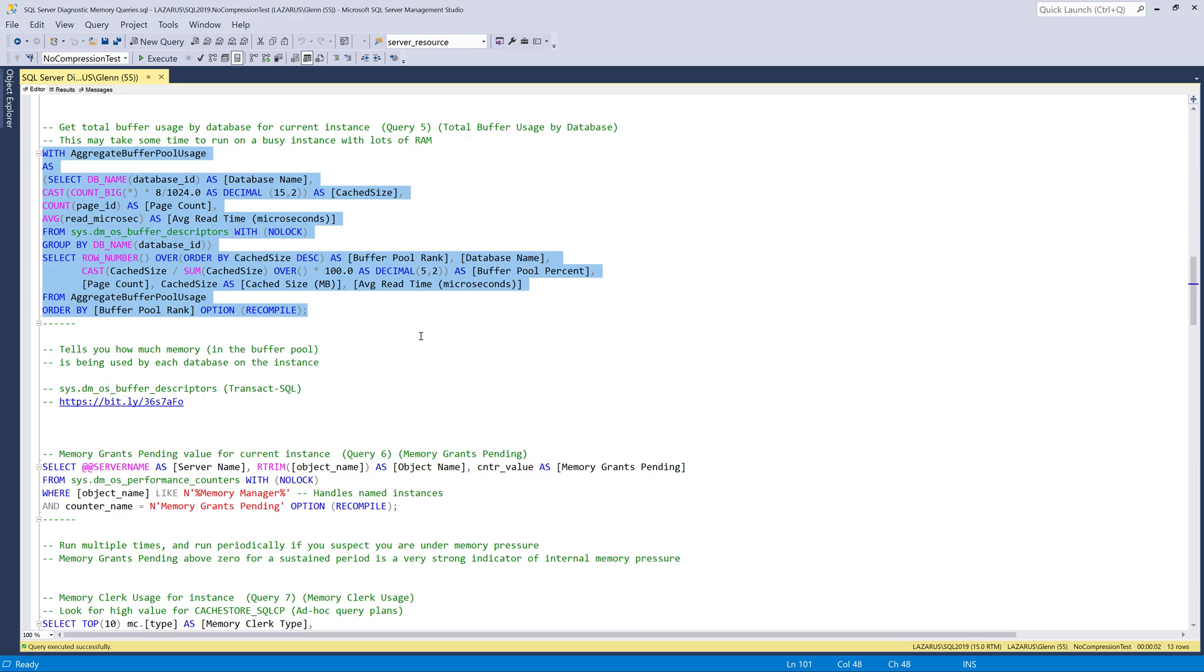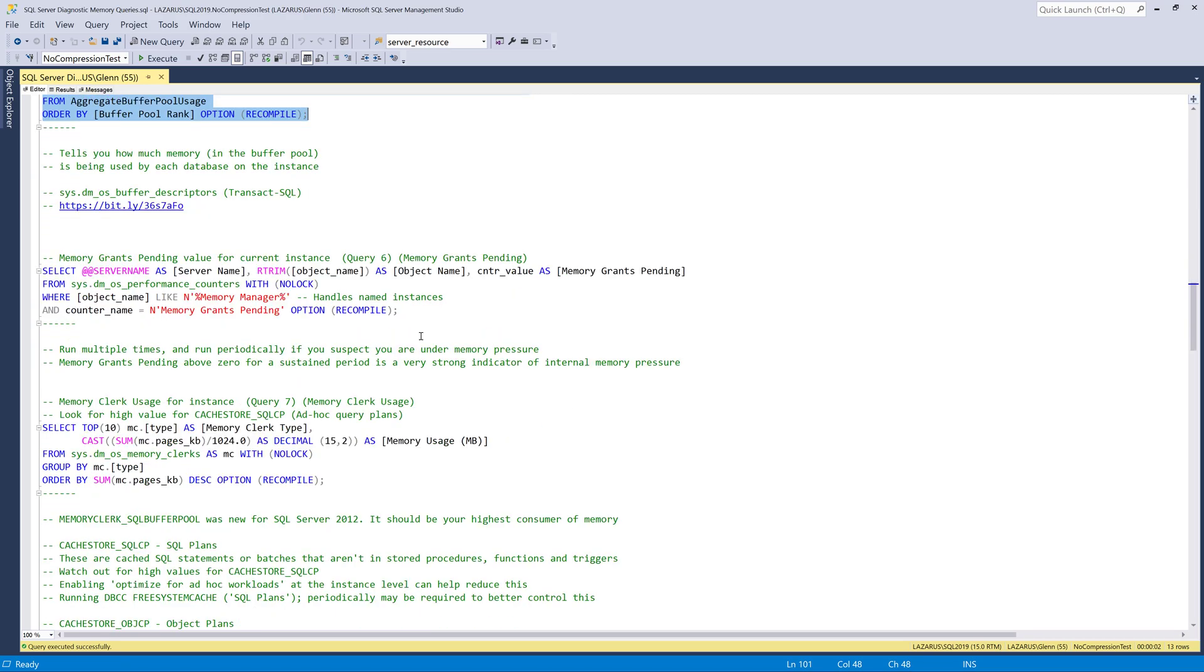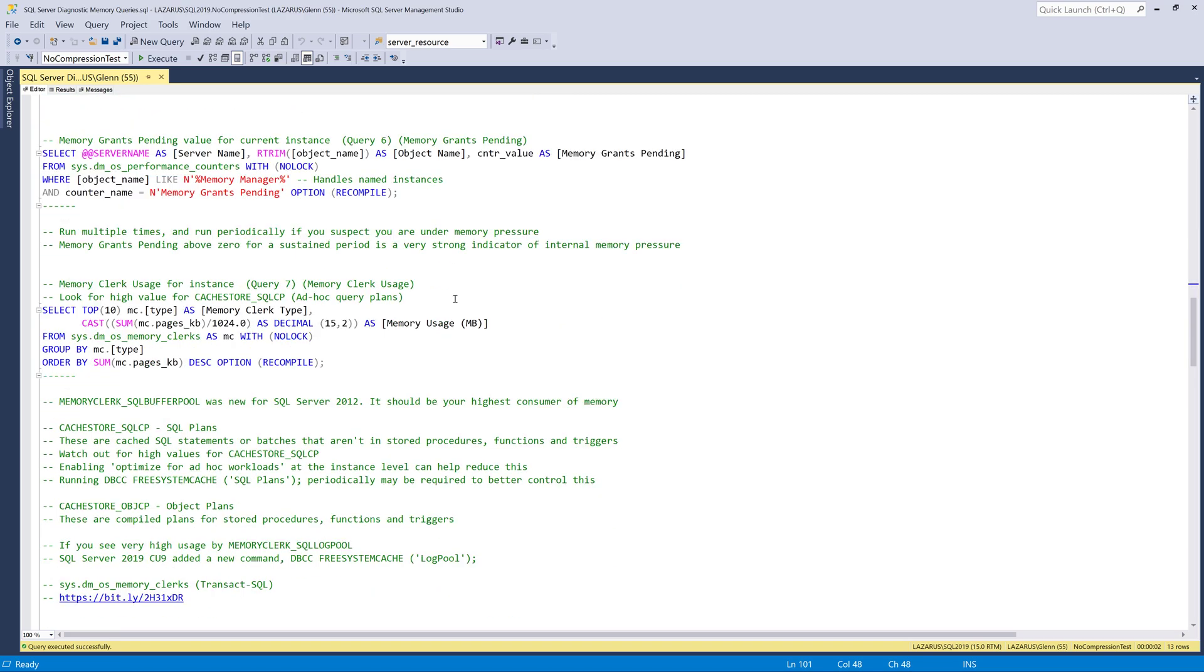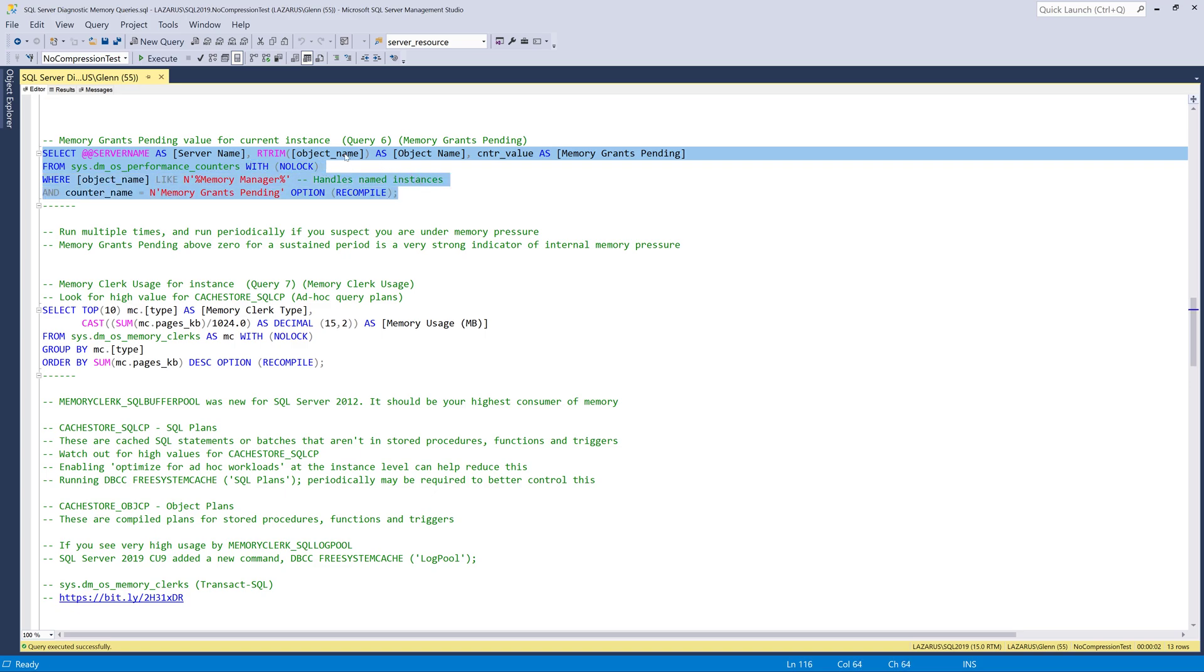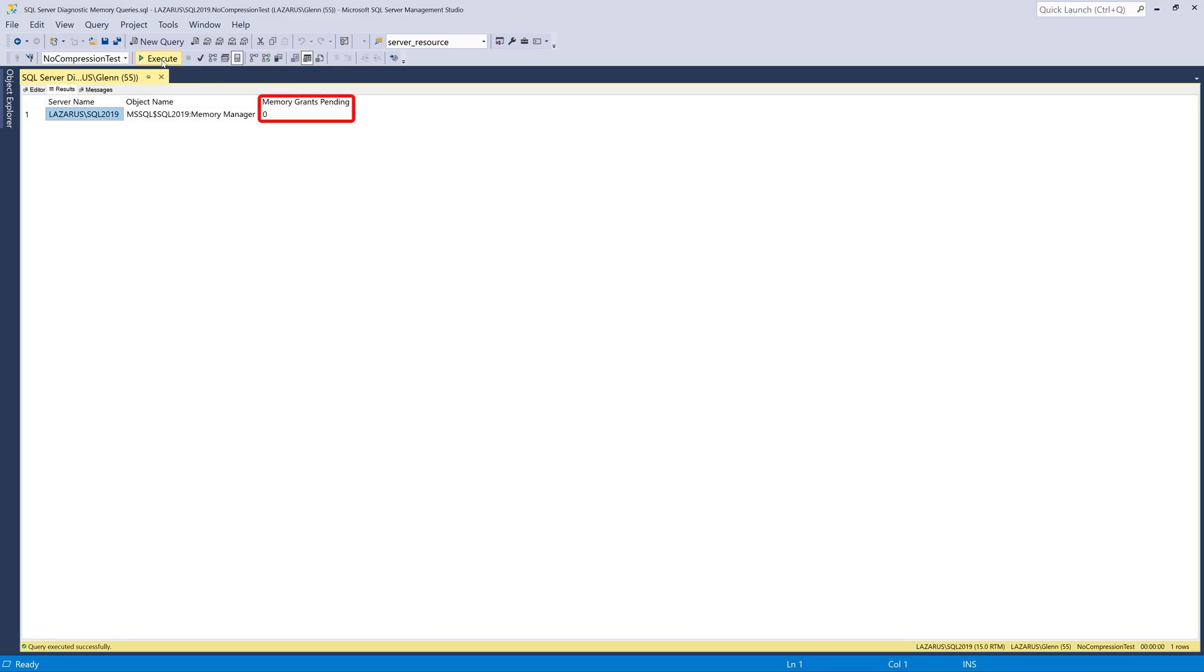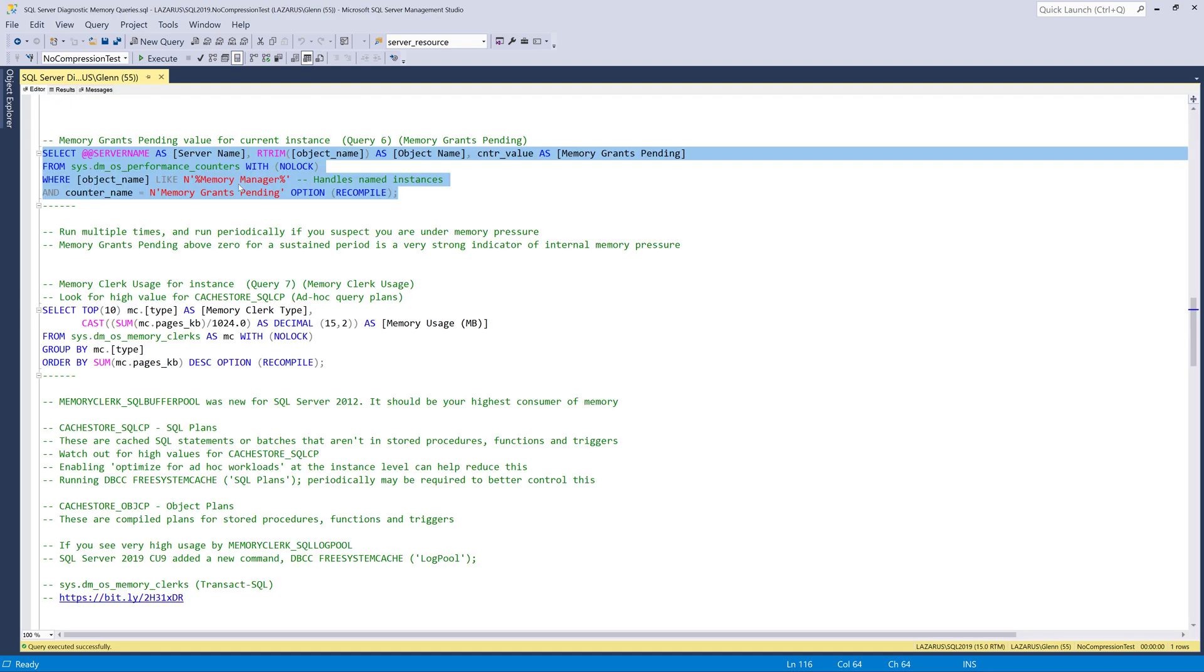So moving along here, the next query in the set is a Windows performance counter. And of course, this is not going to run or work rather on a Linux system, it's only going to work on Windows. But when I run this, this shows me if I have any memory grants pending for this instance. And you need to run it multiple times like I am here. And if you ever see memory grants pending above zero, that means you're under extreme memory pressure that SQL server is waiting to get a memory grant to do something like run a query or come up with a good execution plan. And that's very, very bad. It's also very unusual in my experience.